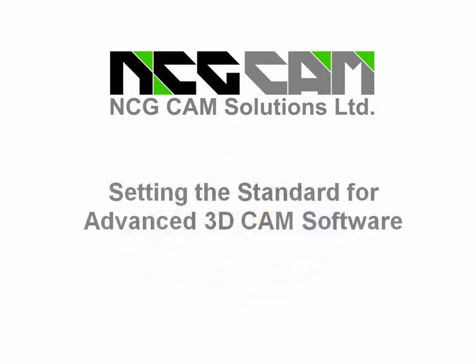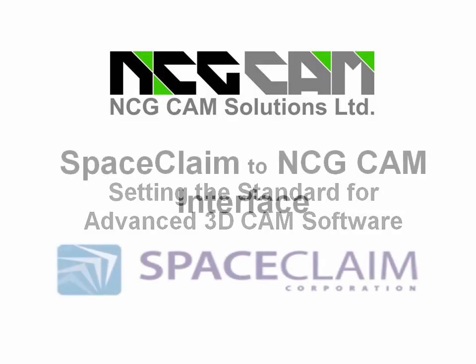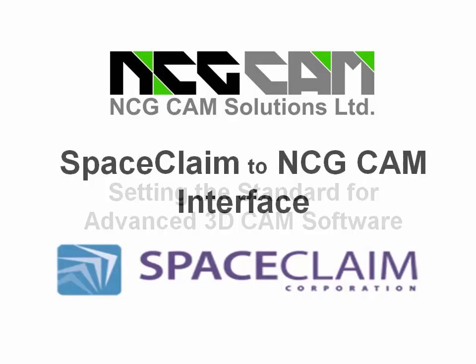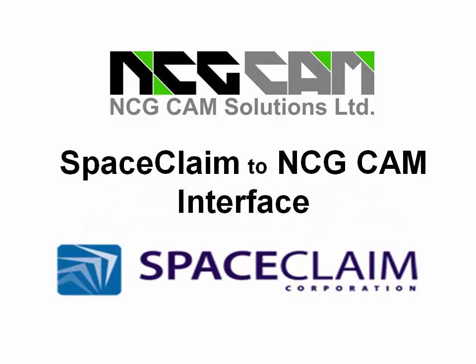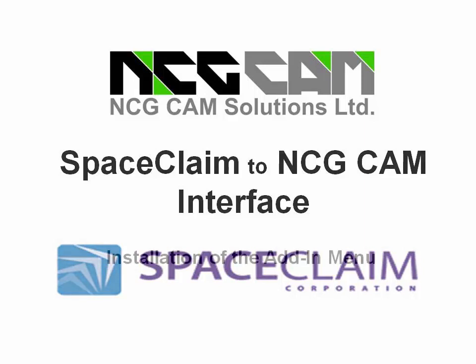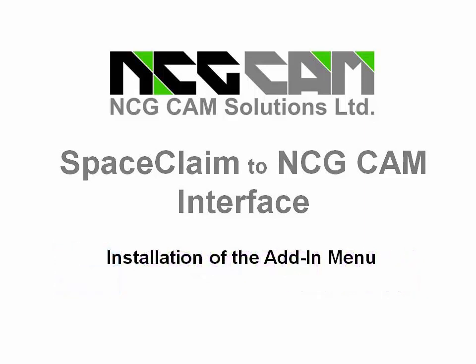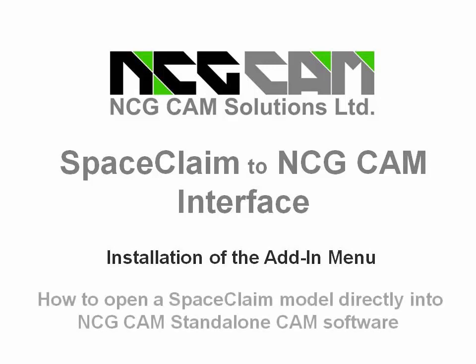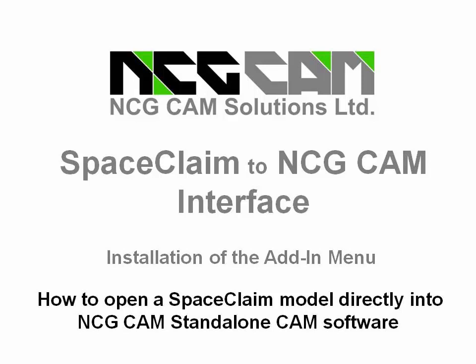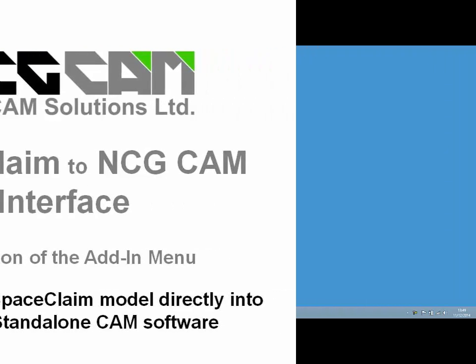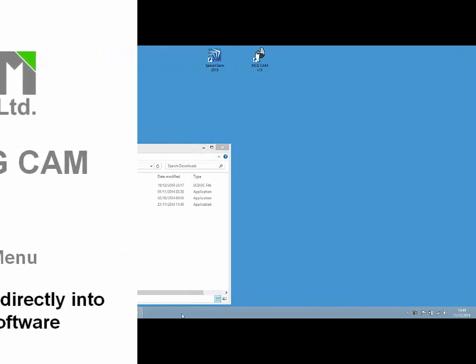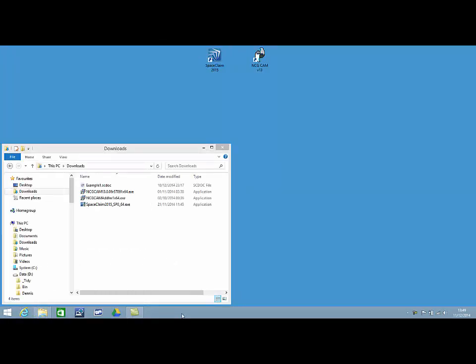Welcome to a short video from NCG CAM solutions. This will explain how to install the SpaceClaim to NCG CAM add-in. It also demonstrates how the add-in works and how the NCG CAM toolpaths automatically update if the open model is modified.